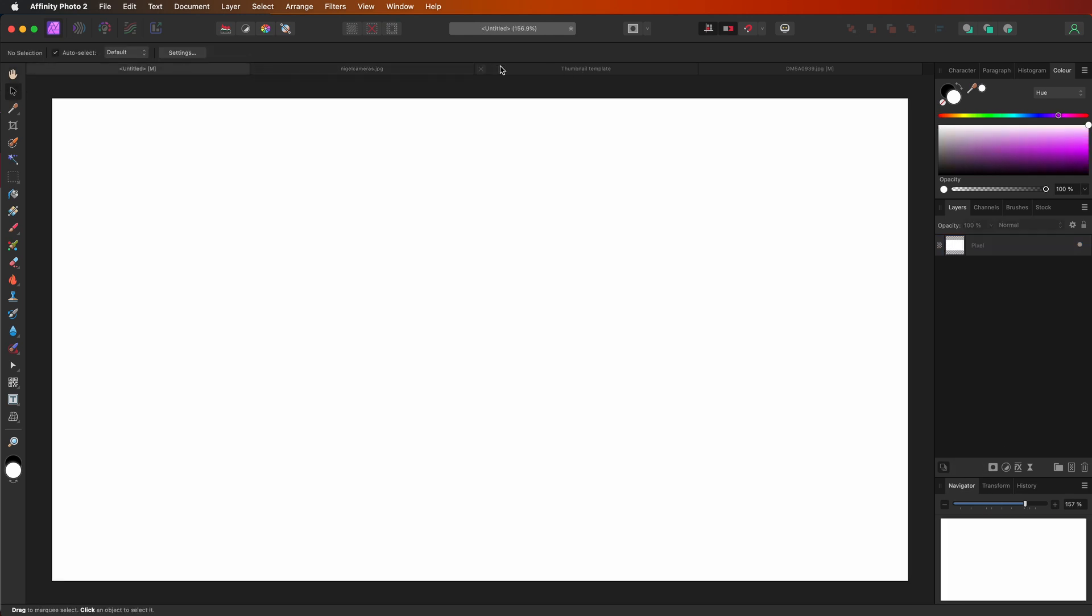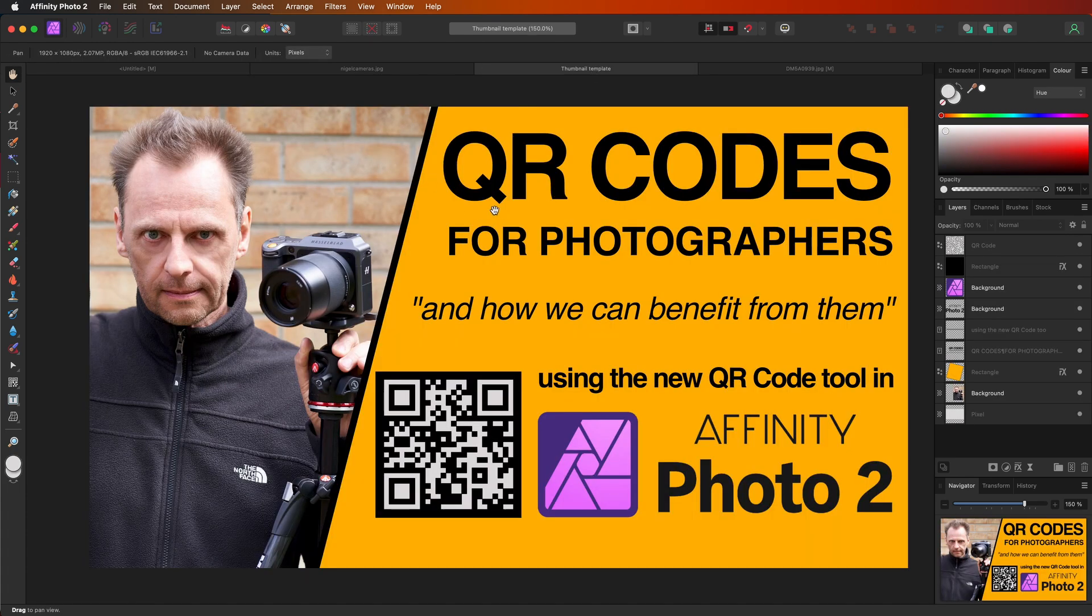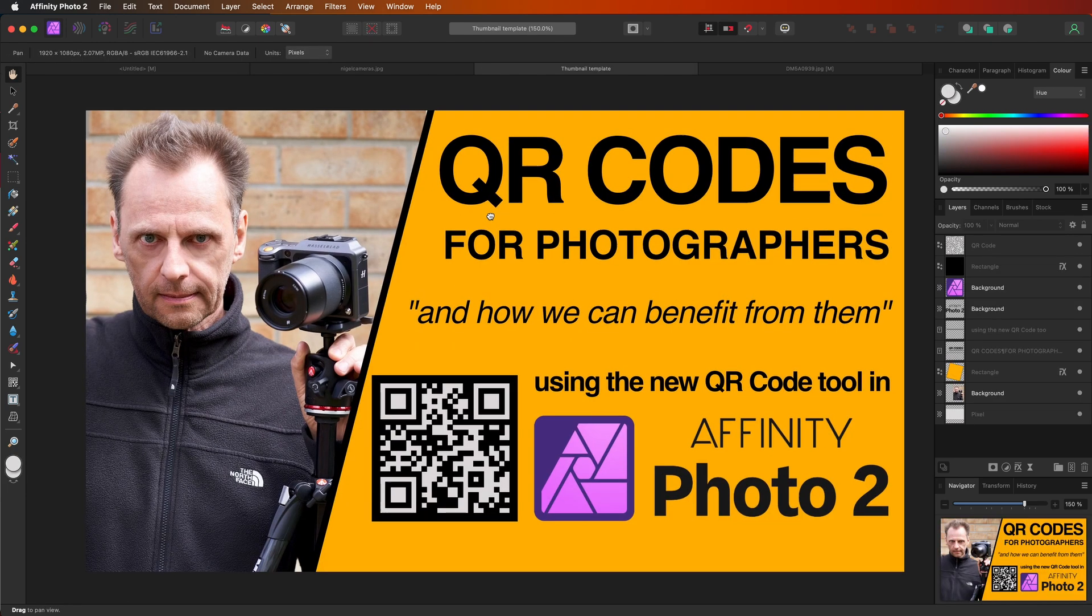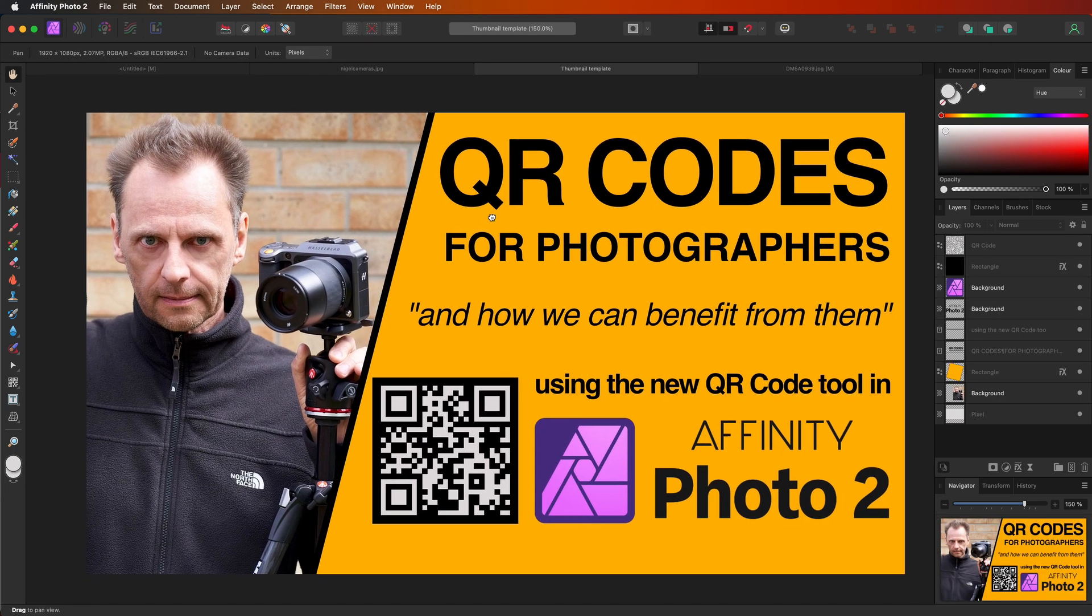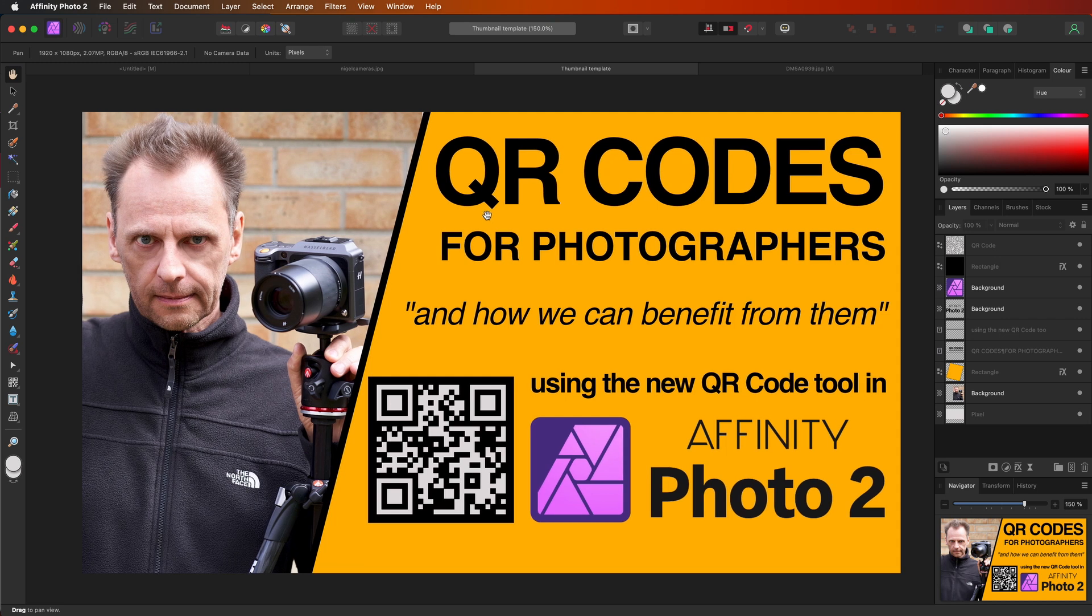My main software of choice is typically Capture One for photo editing, but I do use Affinity Photo to use the Liquify tool and also to generate thumbnails like this for YouTube. So it does have its uses for me and it's a very good piece of software.